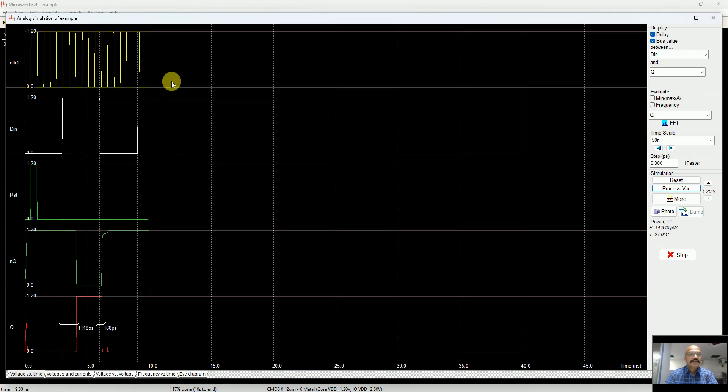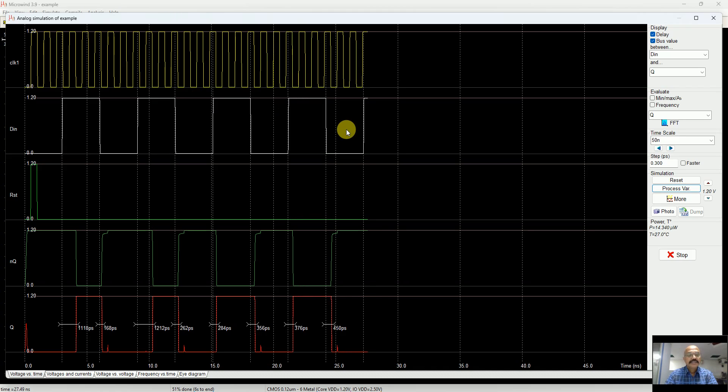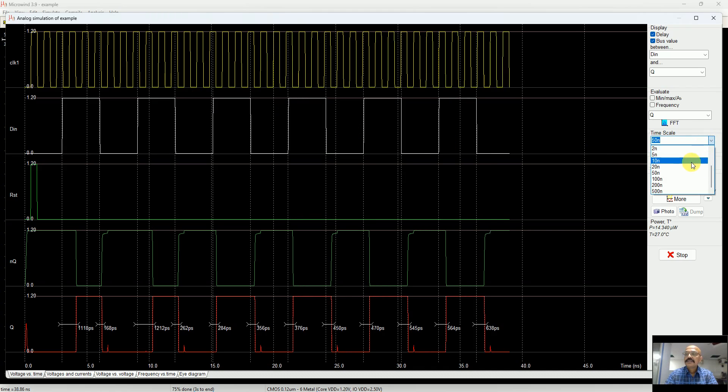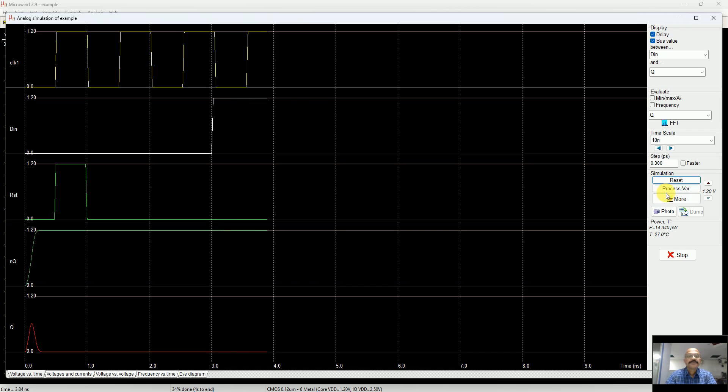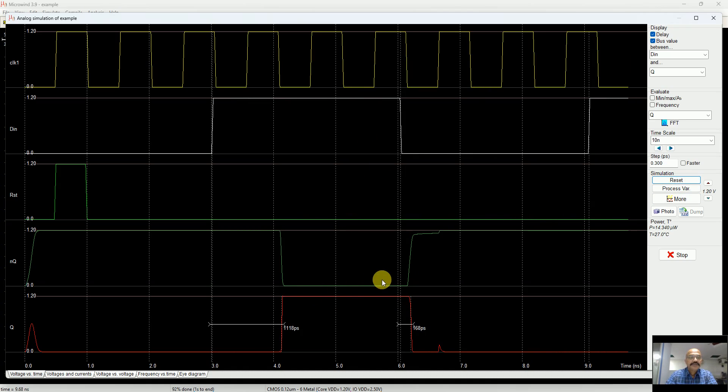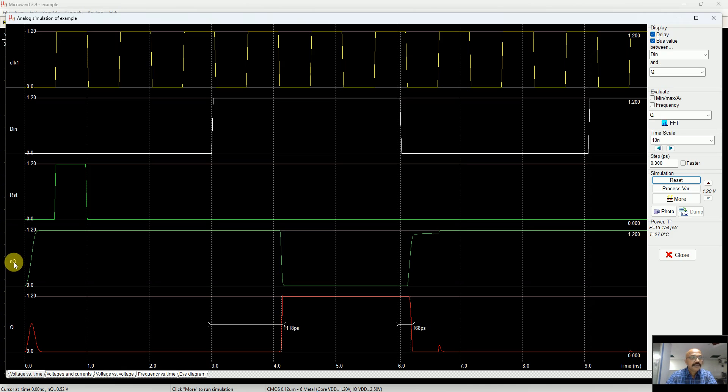There you see that still the output is following the input. You can reduce the simulation grid to make things go faster. There you can see this is the output following the input. This is the Q-bar signal, Q signal in red and Q-bar in green.